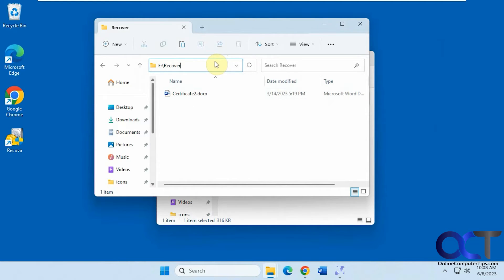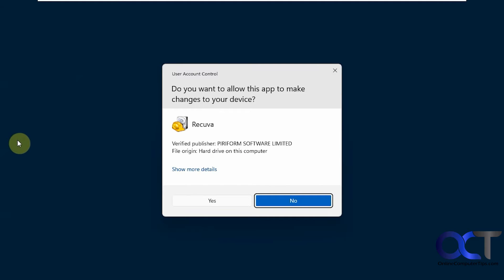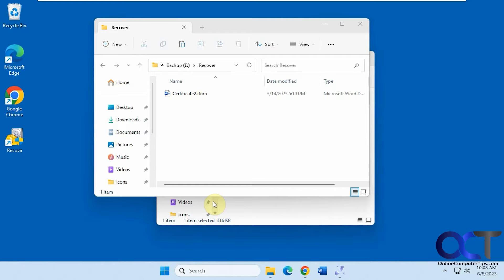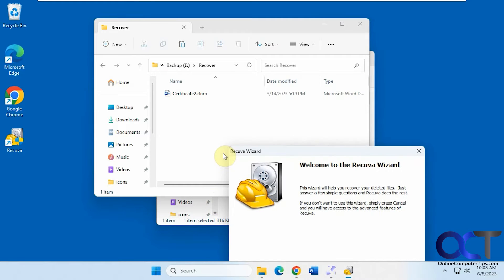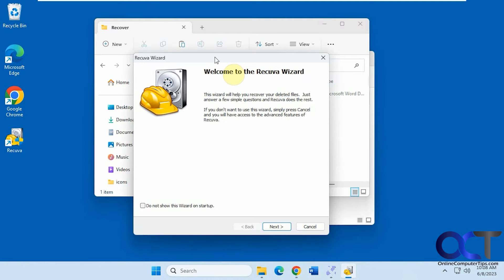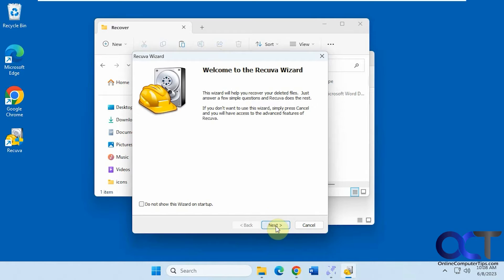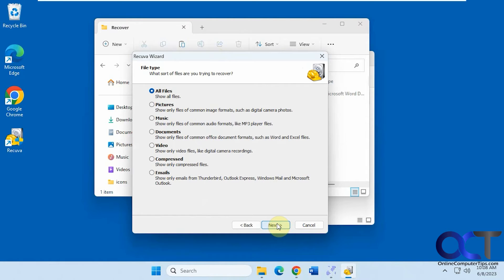Okay, and that's in the Recuva directory. So now we're going to open up Recuva, which is a free program you could use to recover files and see if we could restore it here.